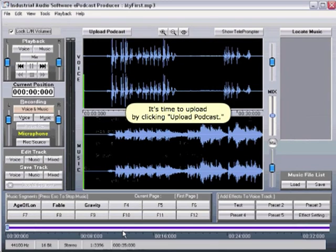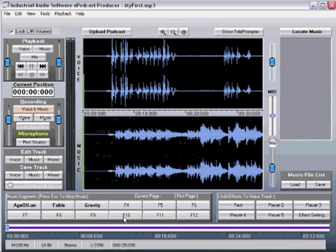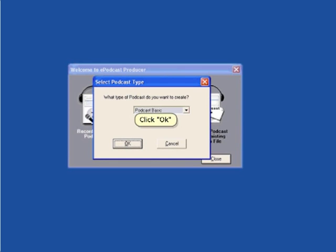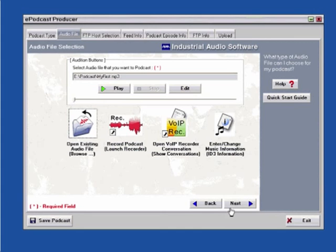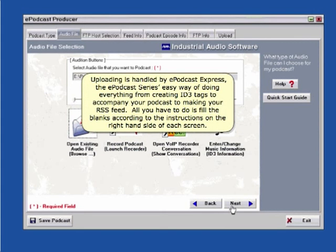It's time to upload by clicking Upload Podcast. Uploading is handled by ePodcast Express, the ePodcast Series easy way of doing everything from creating ID3 tags to accompany your podcast, to making your RSS feed. All you have to do is fill in the blanks according to the instructions on the right-hand side of each screen.